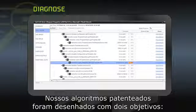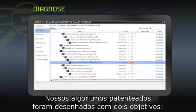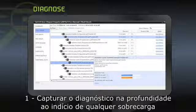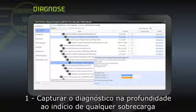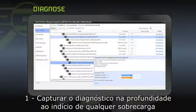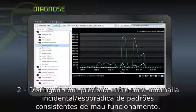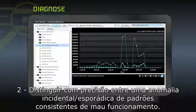Our patent-pending algorithms have two design goals: one, capture deep diagnostics at very low overhead; and two, accurately distinguish between one-time anomalies versus consistent patterns of poor performance.